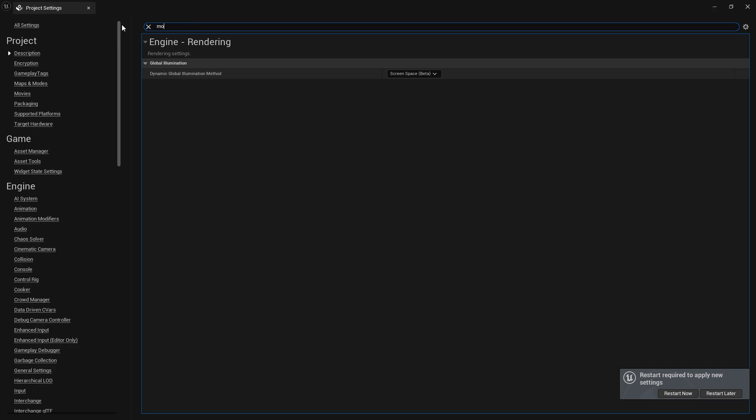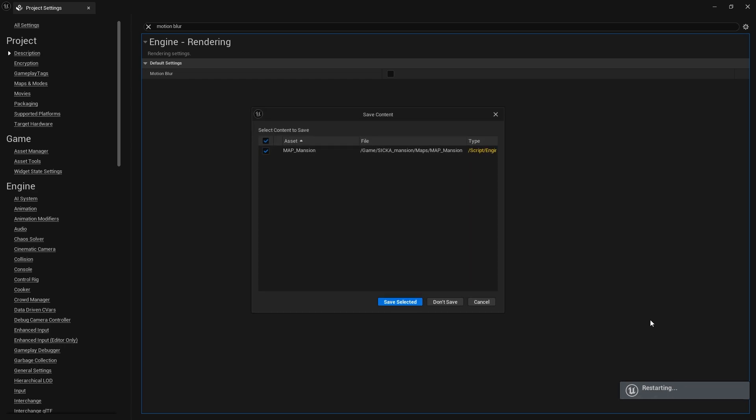We should also uncheck Motion Blur. We will need to restart the project.